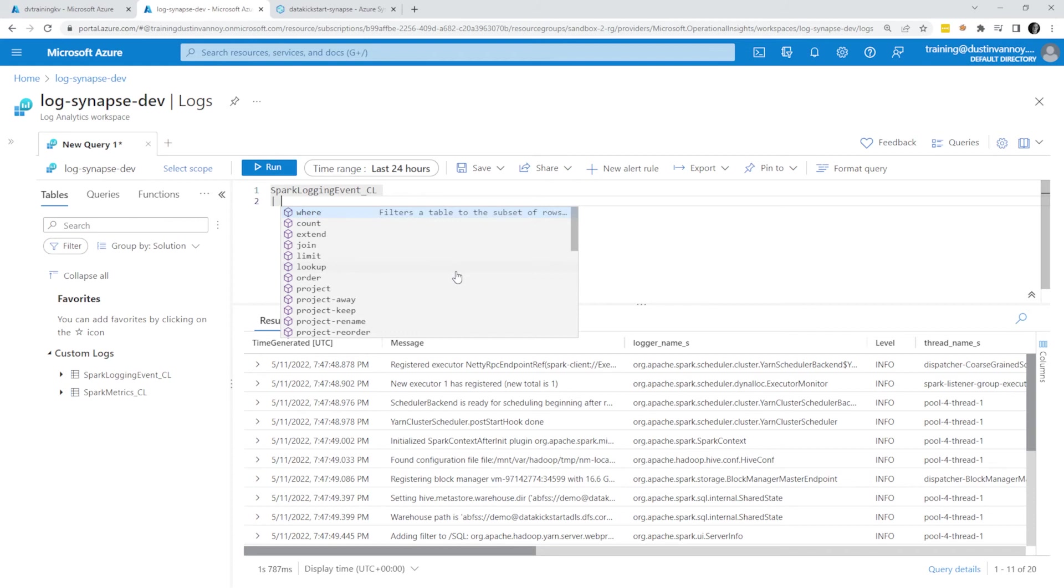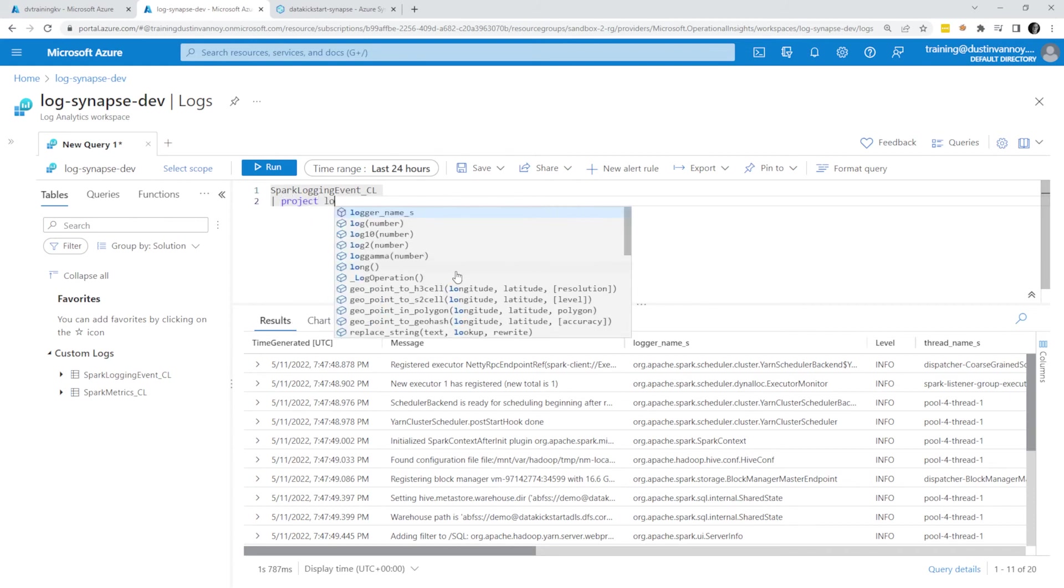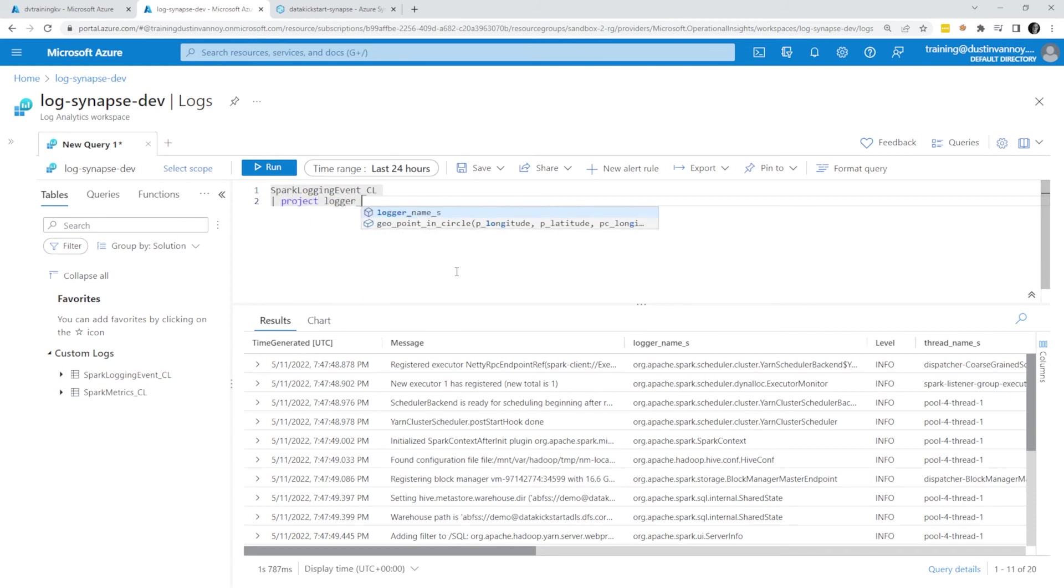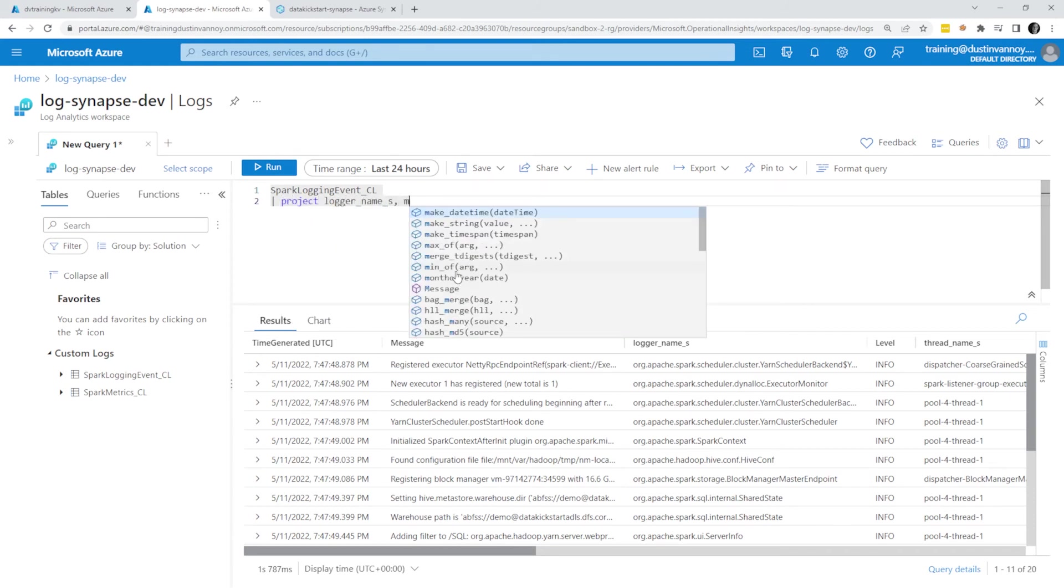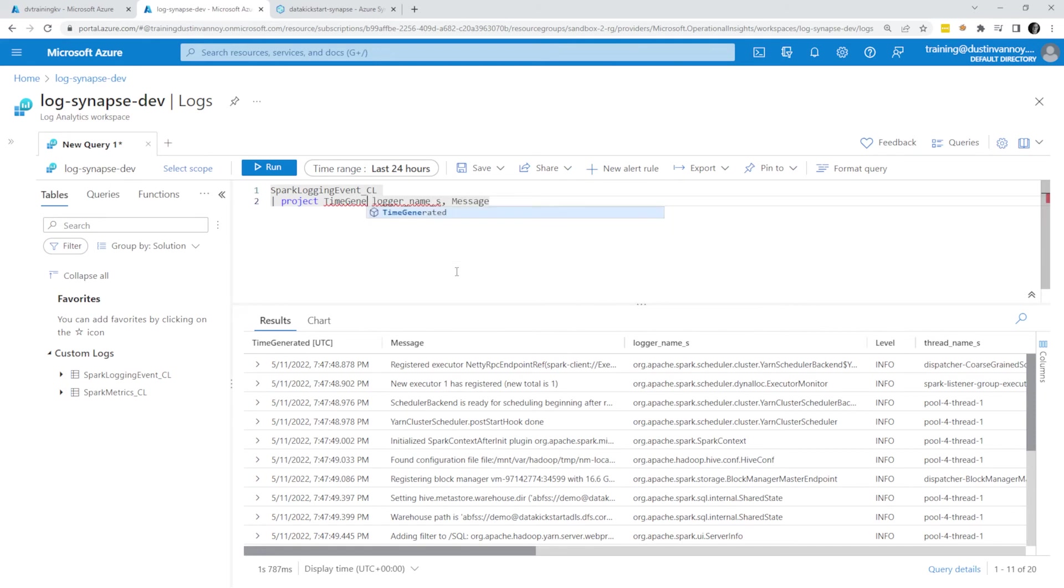let's do a project of the logger name and the message. Usually time generated needs to be in there too. So we'll throw that at the front because that's where I always expect to see it.